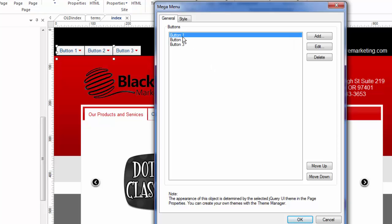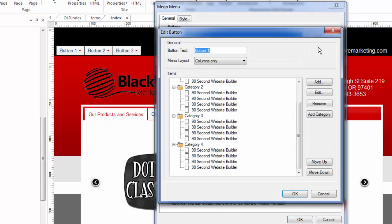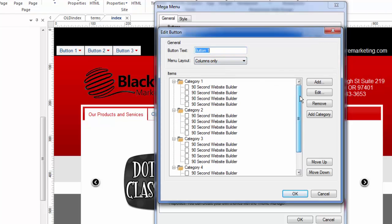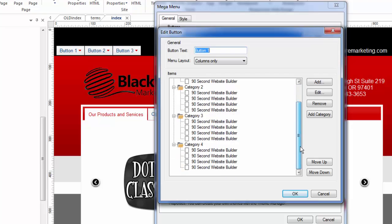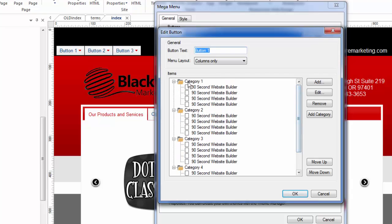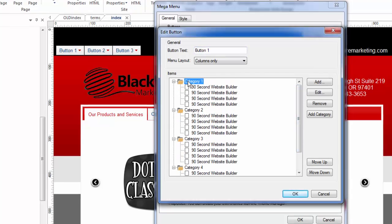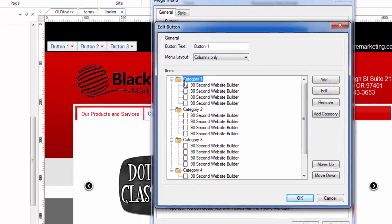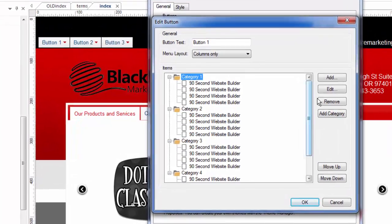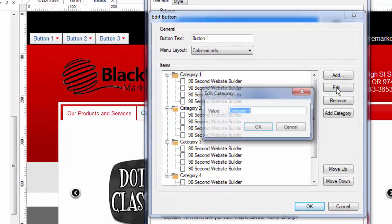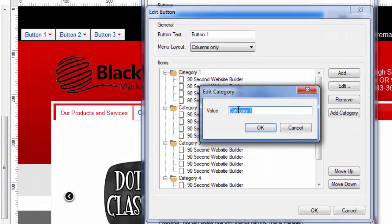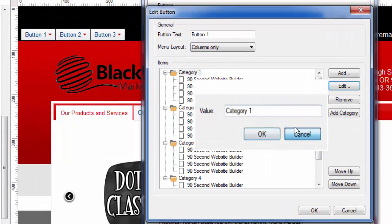So let's look at button style number one. Now remember, it gave us a demonstration of that certain layout. So I'm going to click on the edit link and I'll show you what it is. Button number one right now is using a menu layout called columns only. And so here's where we would edit those columns. If I click on this, obviously I wouldn't want to call it category one. So I would edit this and turn it to something else.